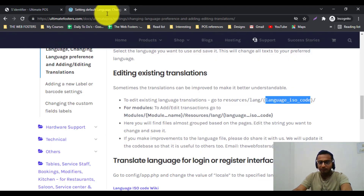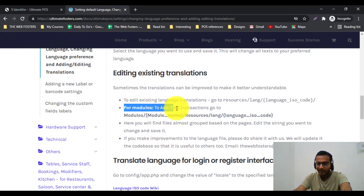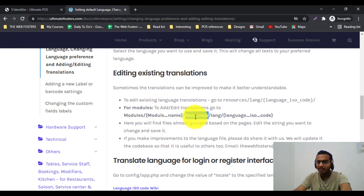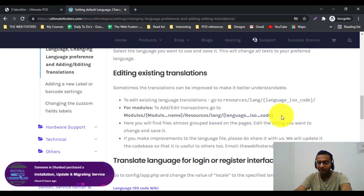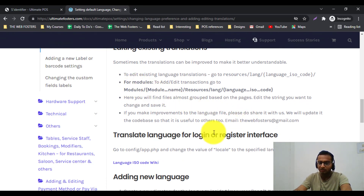For modifying translations in modules, go inside modules/[module-name]/resources/lang/fr — where 'fr' is for French. Inside that directory you will find a list of files, and you can change the translations of any strings. If you face any problems, you can send a support request to our team.